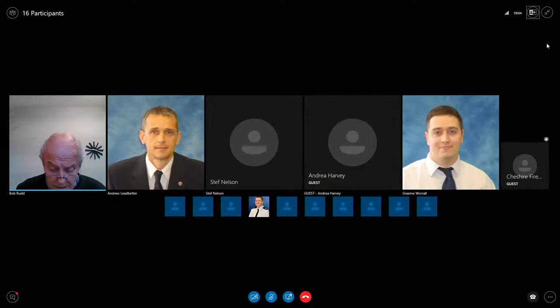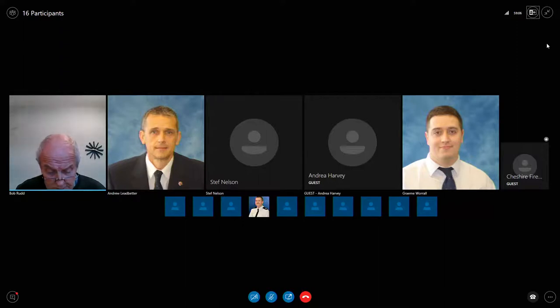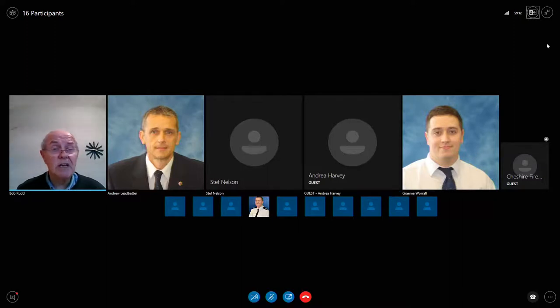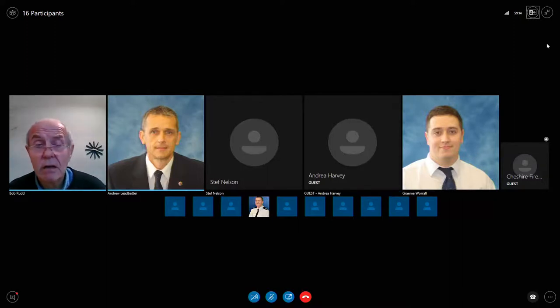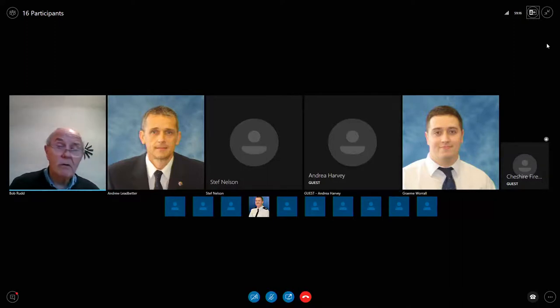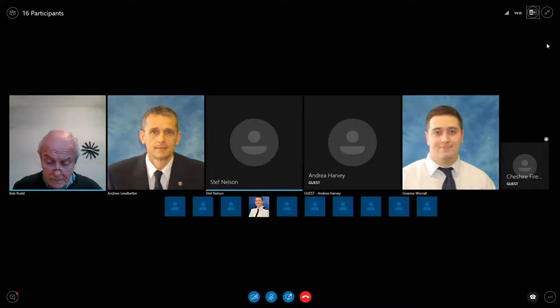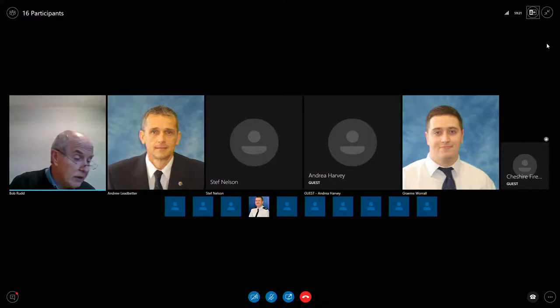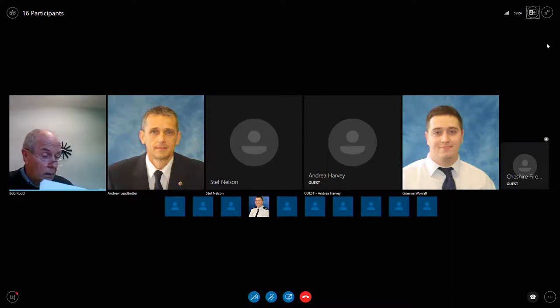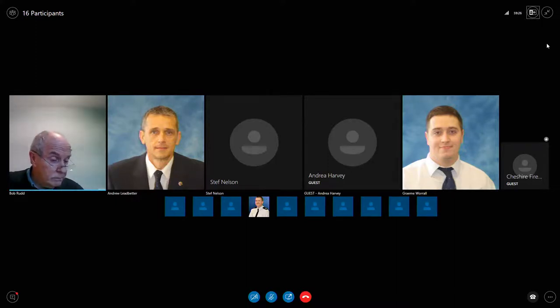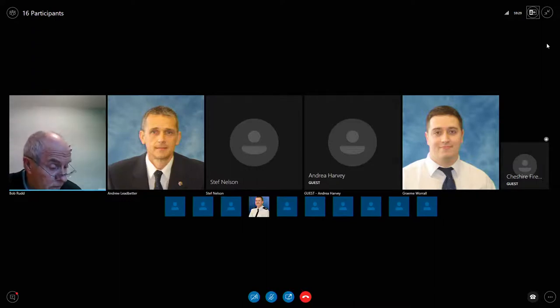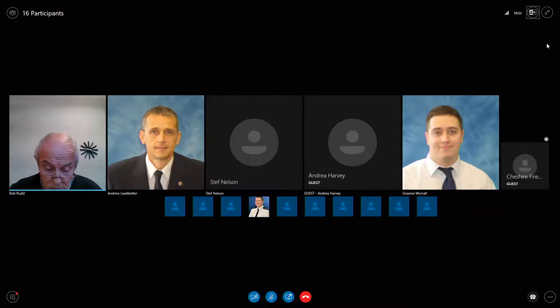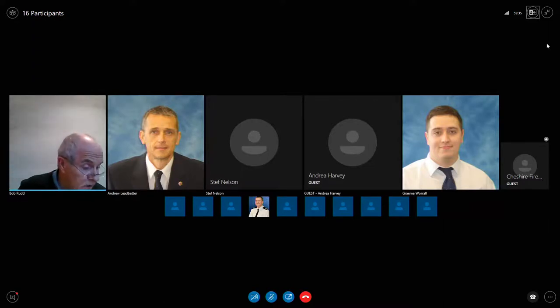Thanks, Andrea. Any questions for Andrea, please? No? Are we agreed on the recommendation? Agreed, Chair. That's seconded. Thank you. All those in favor? Yes, Chair. Thank you.